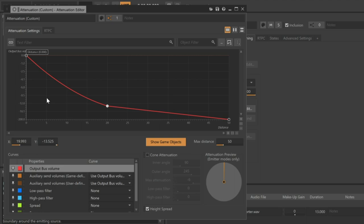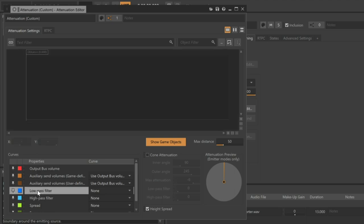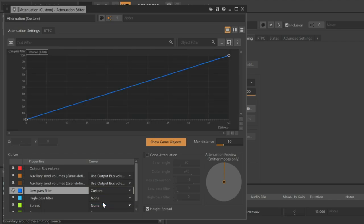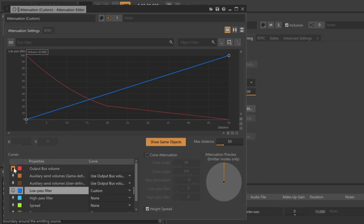Now, in addition to volume, you can also, in the Curves area, select the Low Pass filter or other properties. Choose the Low Pass filter, and then to the right, select Custom. We now see a similar curve that represents our Low Pass filter setting. However, if we also want to see that overlaid on top of the Output Bus Volume curve we already created, then click the pin next to the Output Bus Volume. Now we can see both.